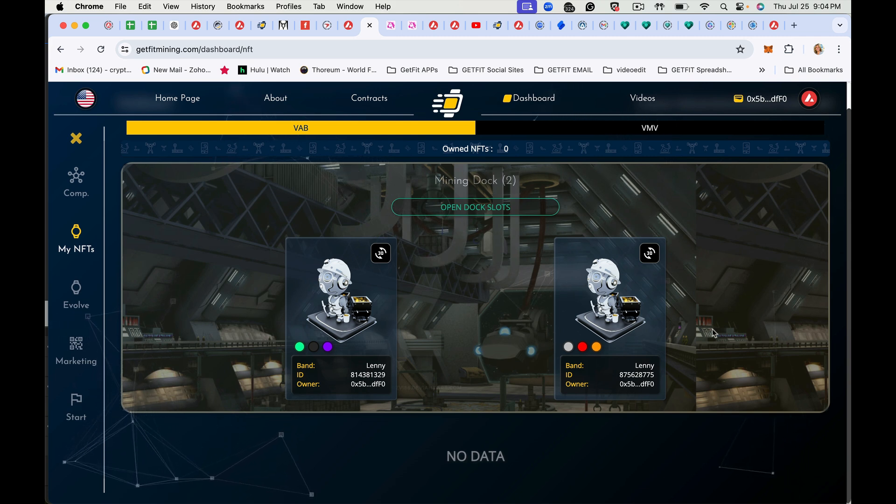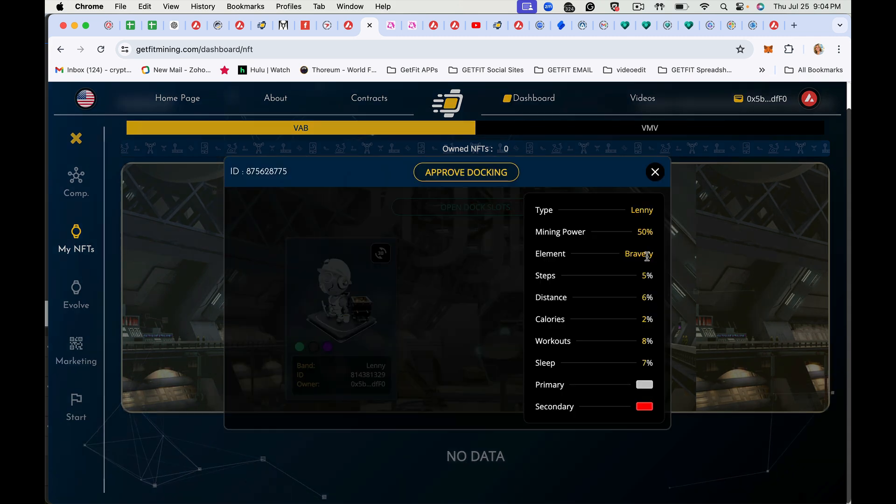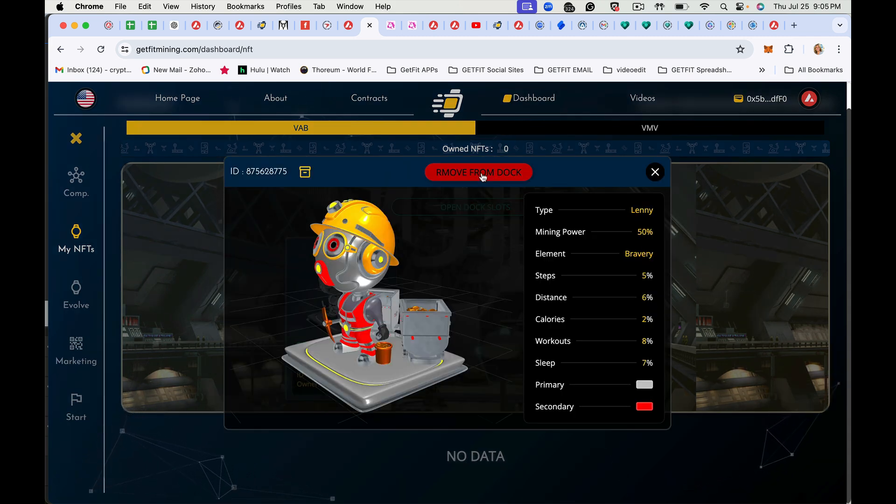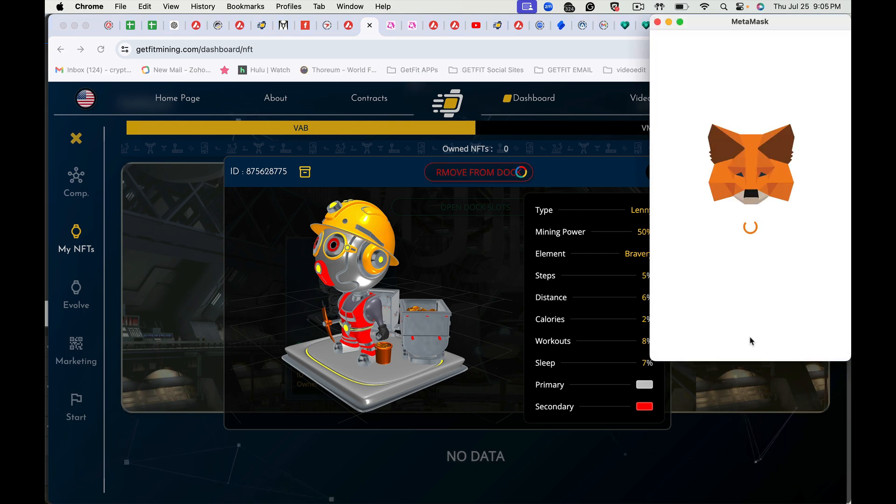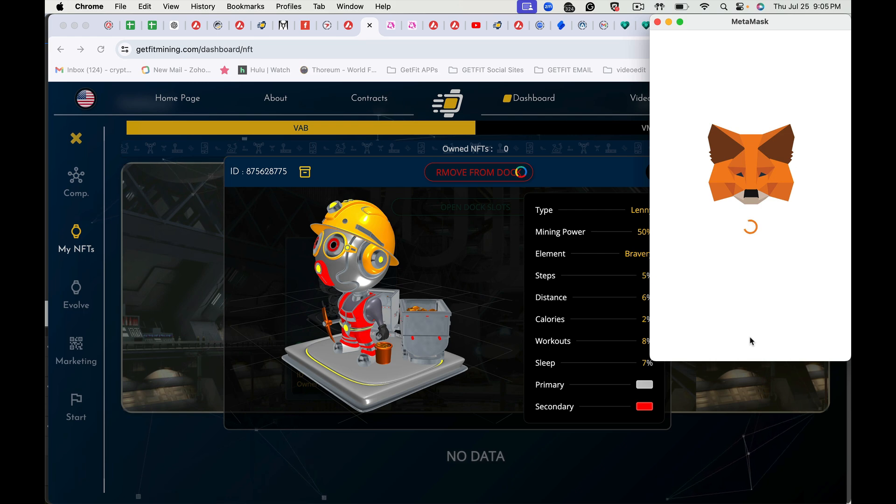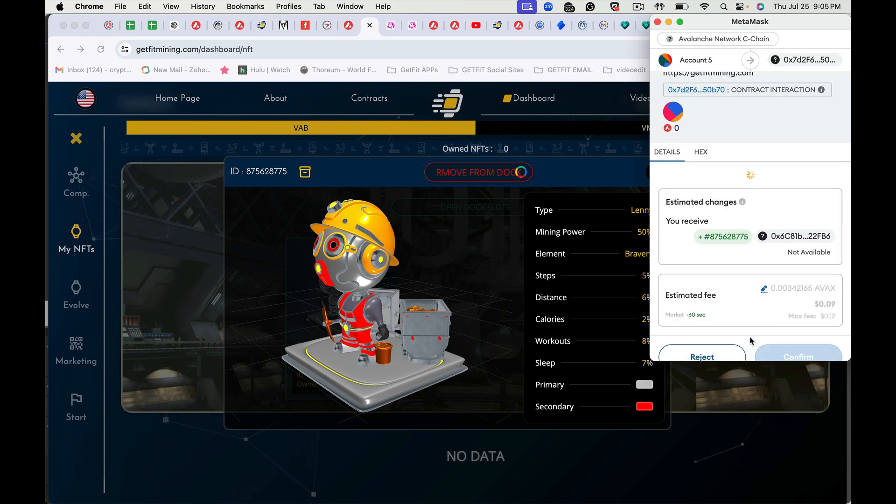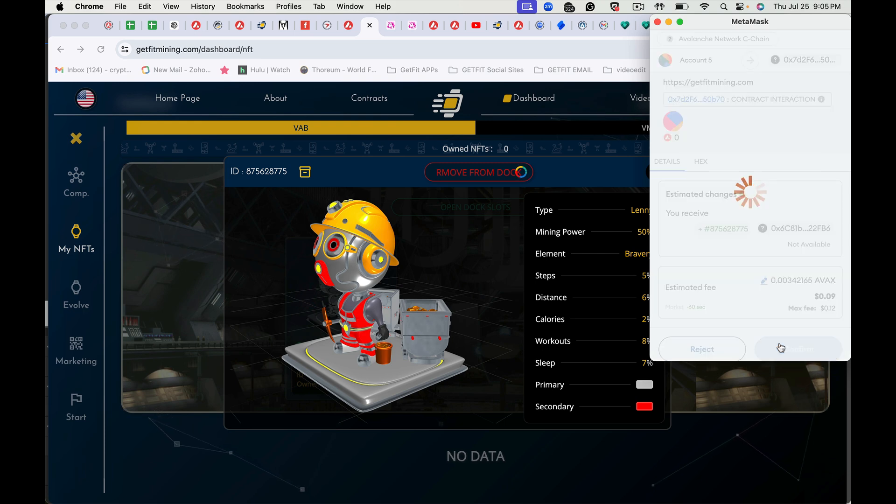Now to take it out of the dock, tap on 3D and remove from dock. And again, these are all calls to a smart contract, so you have to pay the mining fees. You have to make sure you have AVAX in your wallet. And then hit confirm.